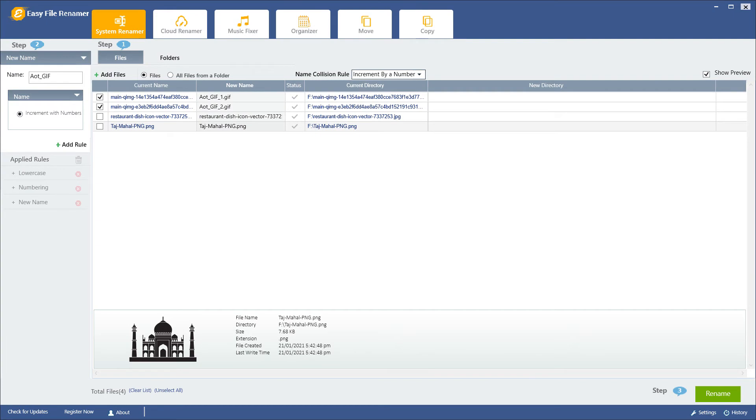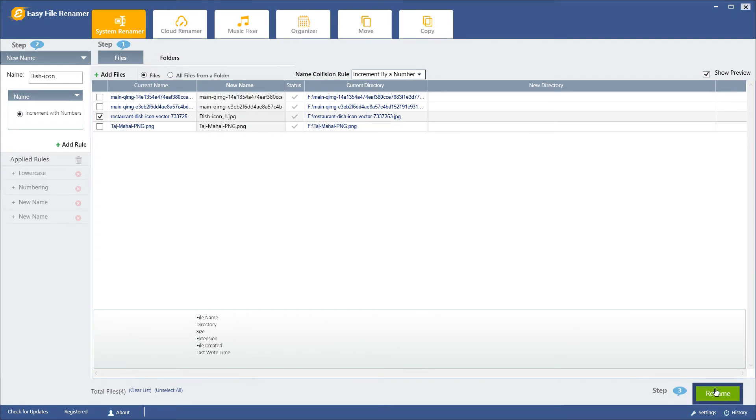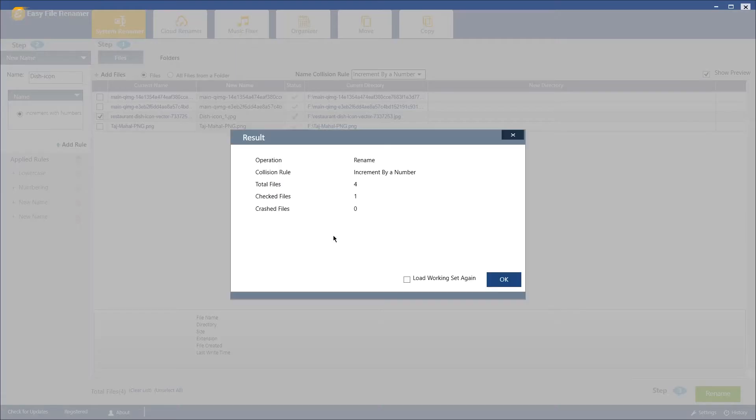Finally, when you're satisfied, hit the Rename button and wait for a few seconds. There you go.